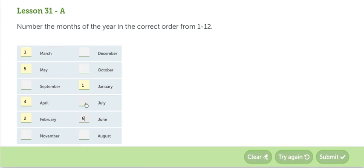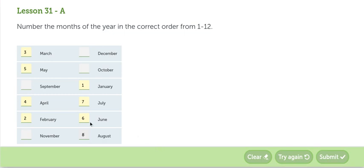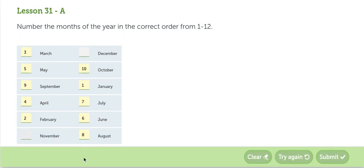The seventh month is July. The eighth month is August. After that, we get the month of September, the ninth month. The month number ten is October. Number eleven is November. And number twelve is December.